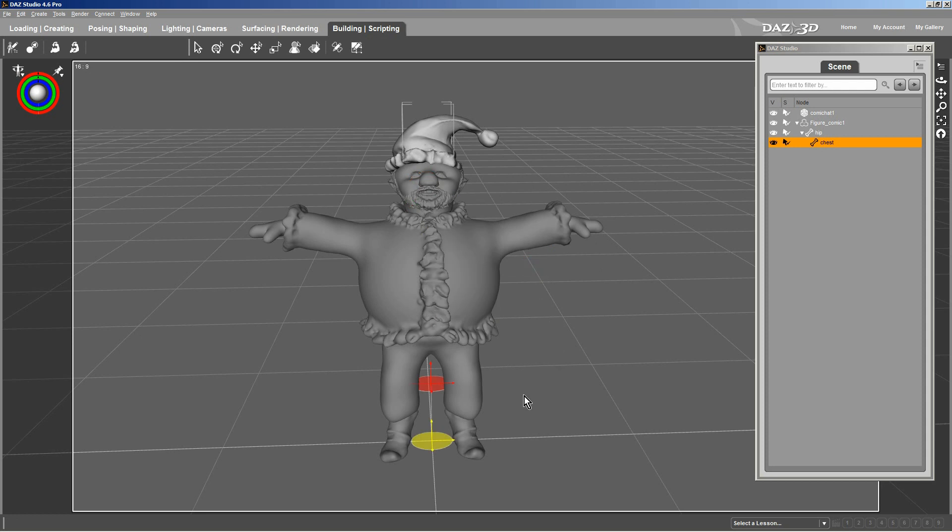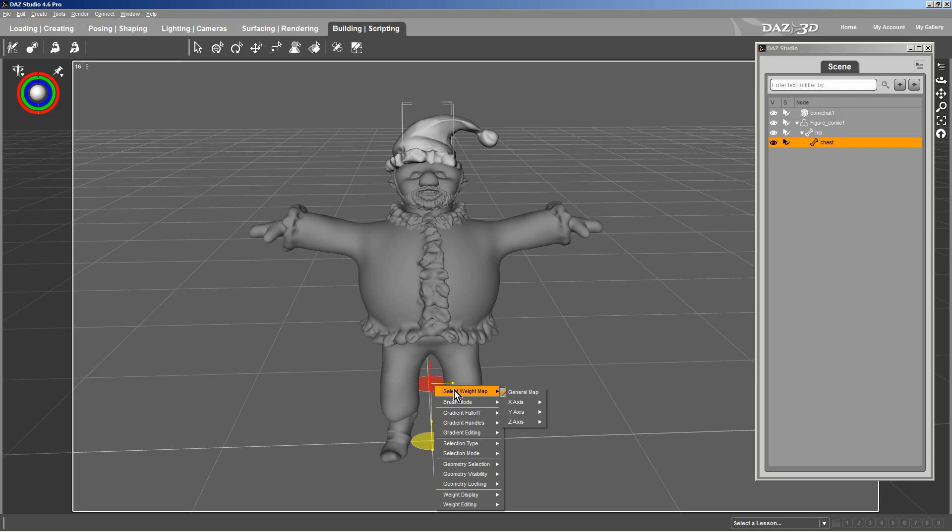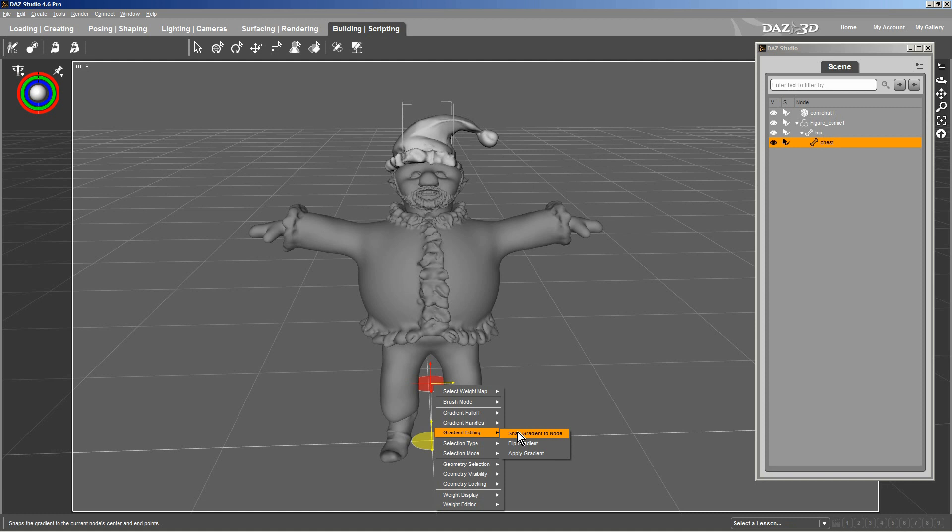Now, the directional gradient brush has a default location. It always, whenever you click on it, it puts it in that general direction. So, what you do is, you already got your weight map selected, general map. You want to snap this brush to the bone that you're in. You have to be on the bone that you're in to create the weight mapping for.